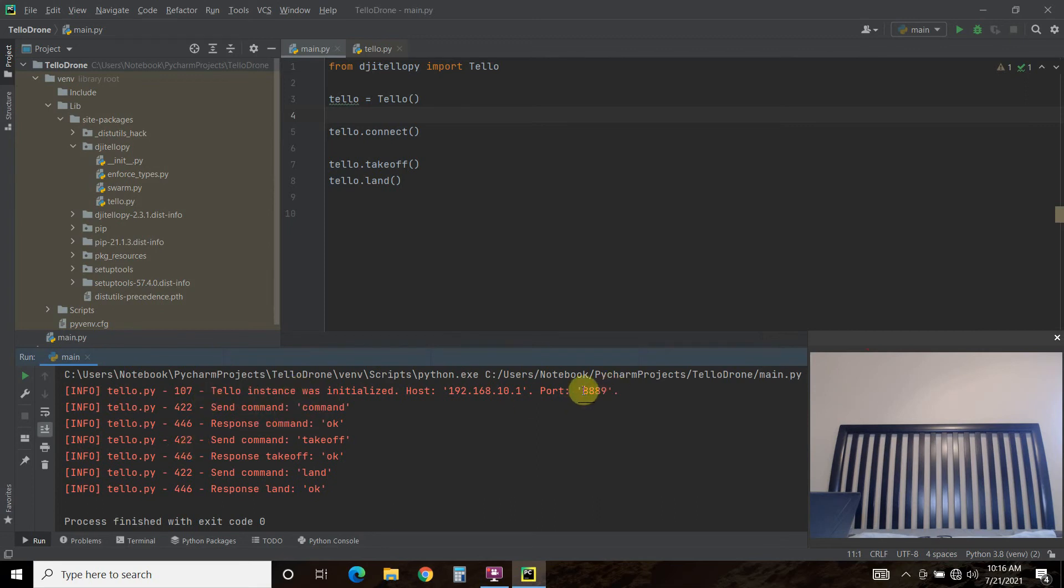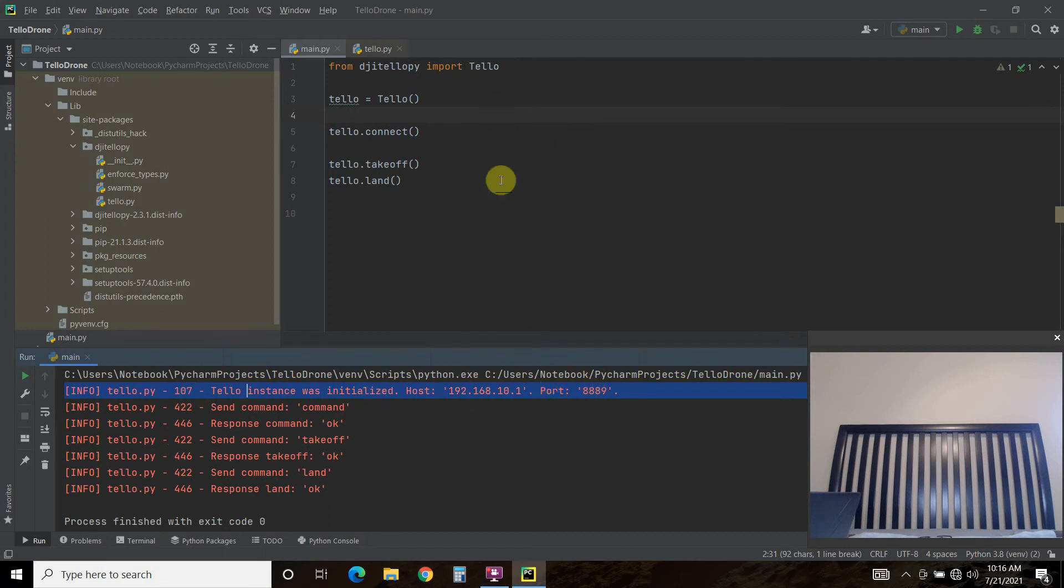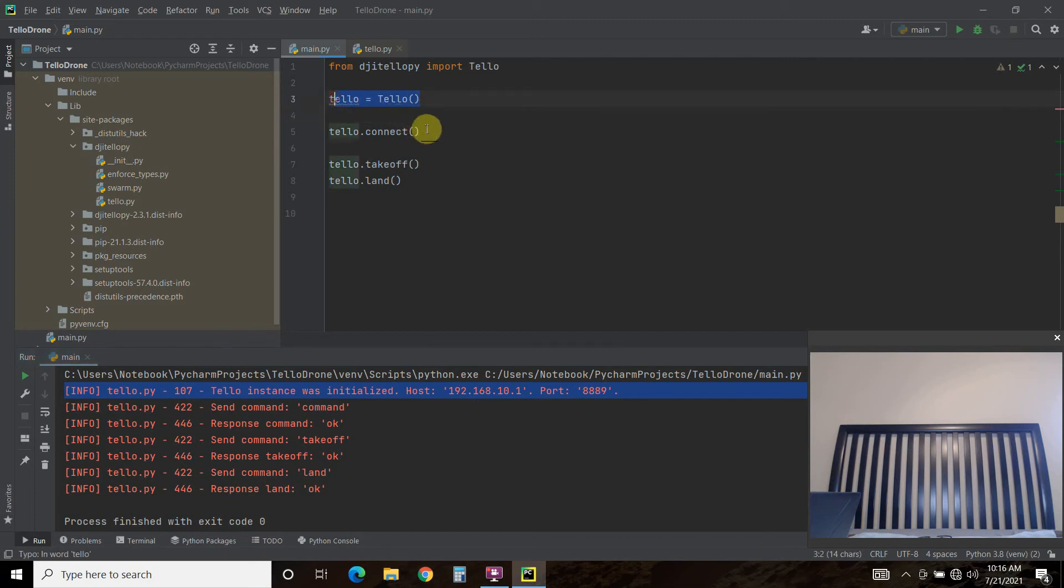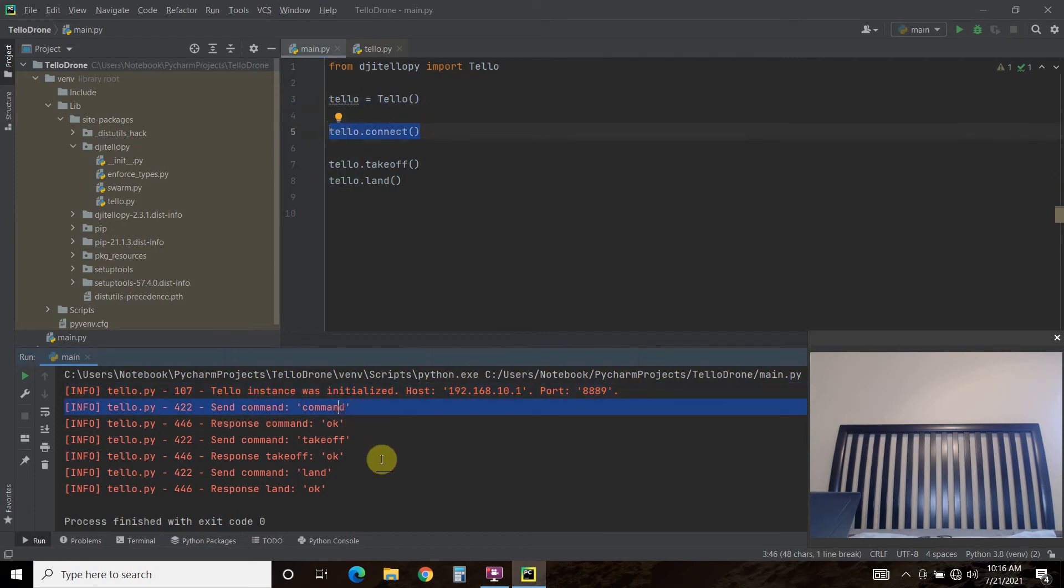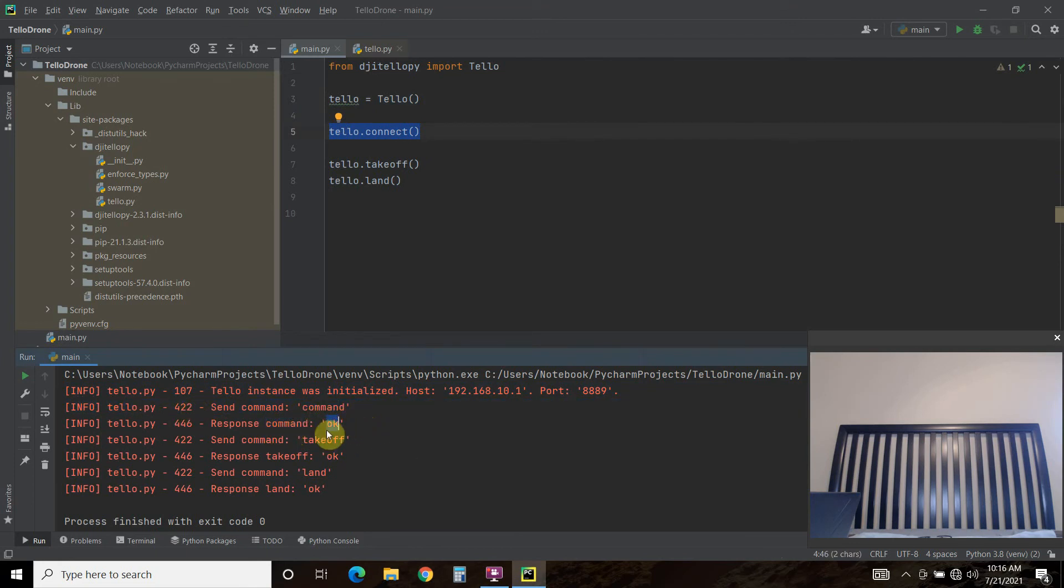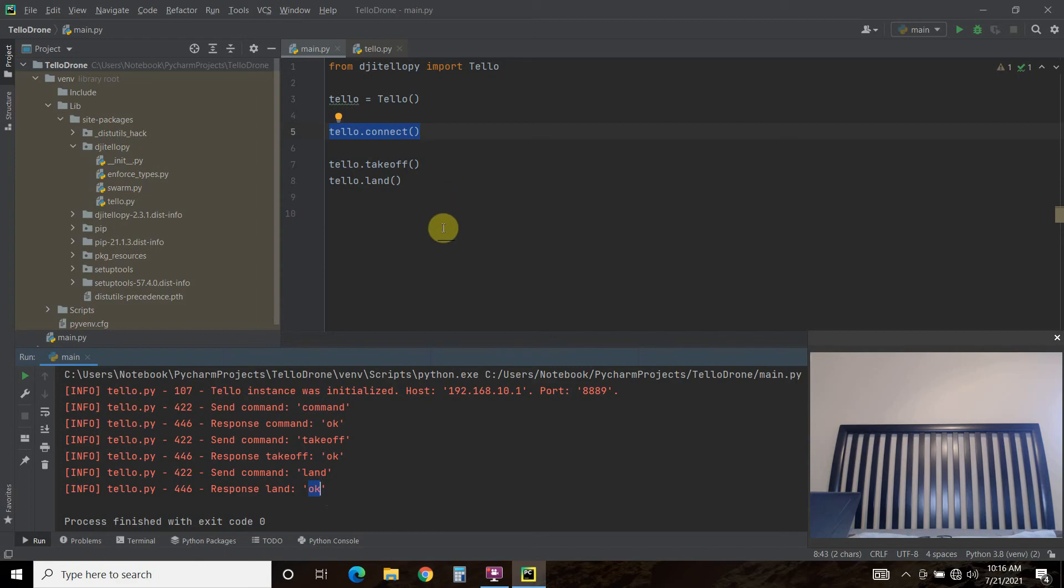And it connected here. The tello instance was initialized using this host and this port. That's what it does here when it creates a class and then connect. Then it sends a command known as command. The response you get is okay. And then it sends a command saying take off. It says okay. Then it sends a command saying land. And then the response is okay.